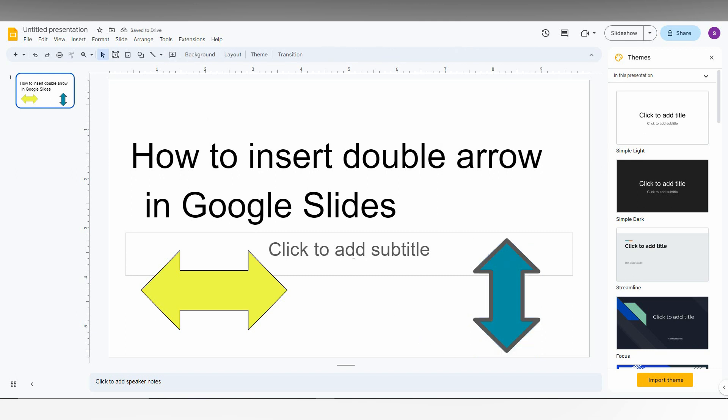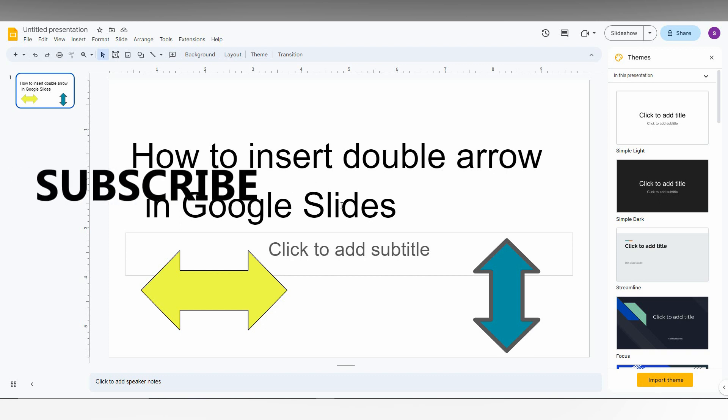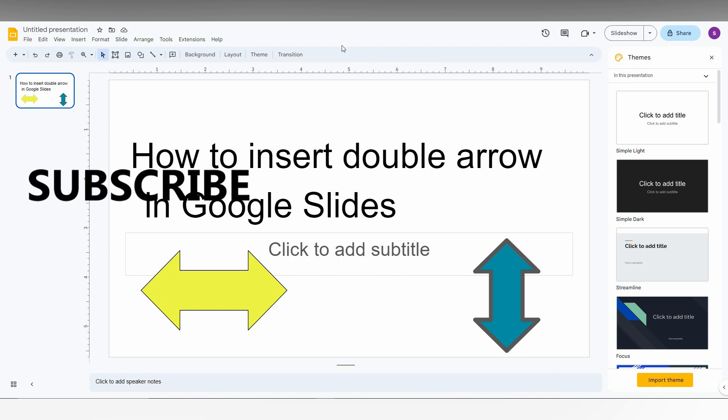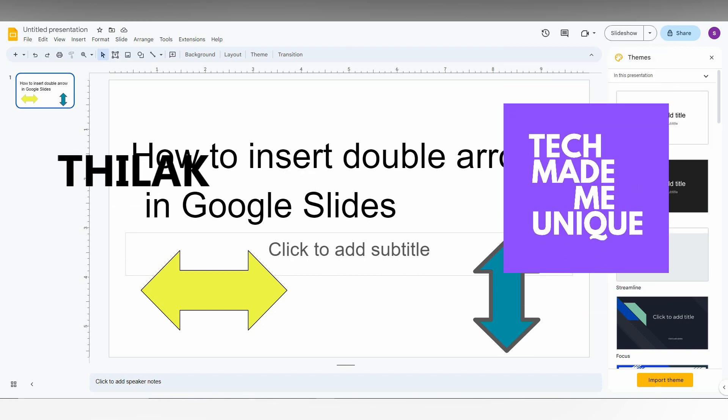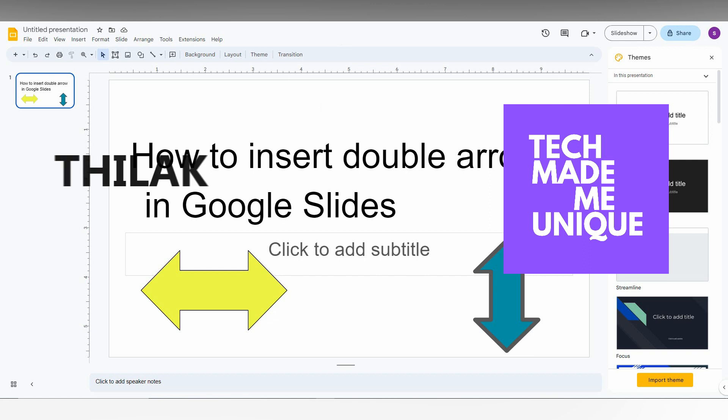So this is how you just insert the double arrow on Google Slides. I think this video helped you a lot. Like this video, share this video, subscribe this channel. We will meet in our next video which is super valuable content. This is Thirav signing off from TechMadeUnique.